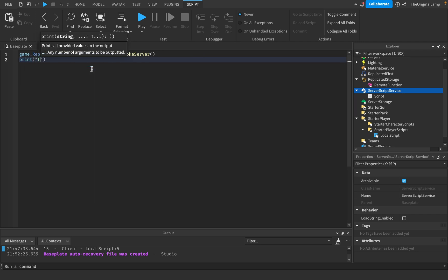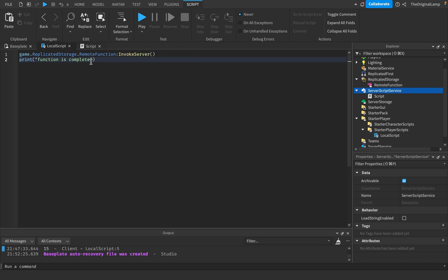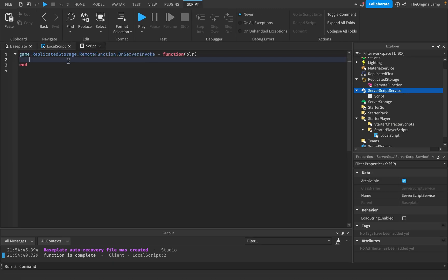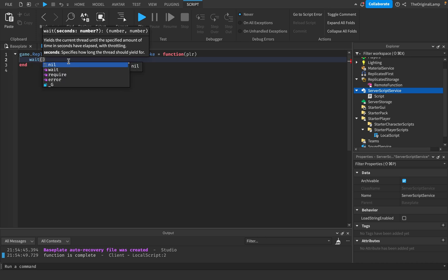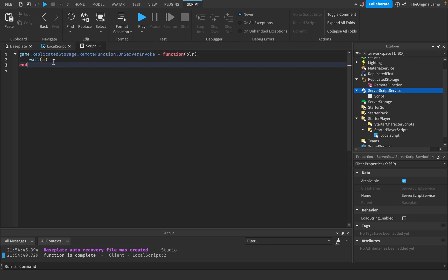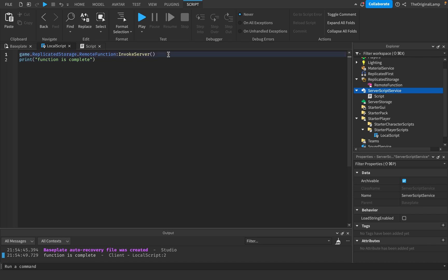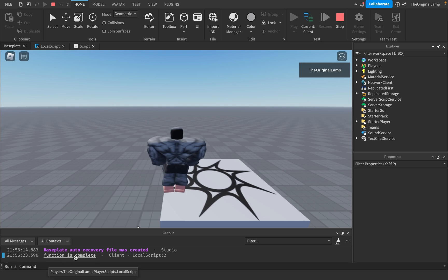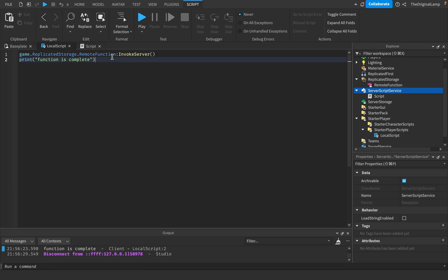If we run the game now, the moment I load in it prints 'function is complete'. But if I go inside the function and make it wait 5 seconds, we call the remote function, it waits 5 seconds, and only then returns the nil value. When we call a remote function the code stops until something is returned, meaning 'function is complete' will only print 5 seconds after joining. I've joined, and as you can see there's nothing in the output. And there we go — after 5 seconds it prints 'function is complete'.